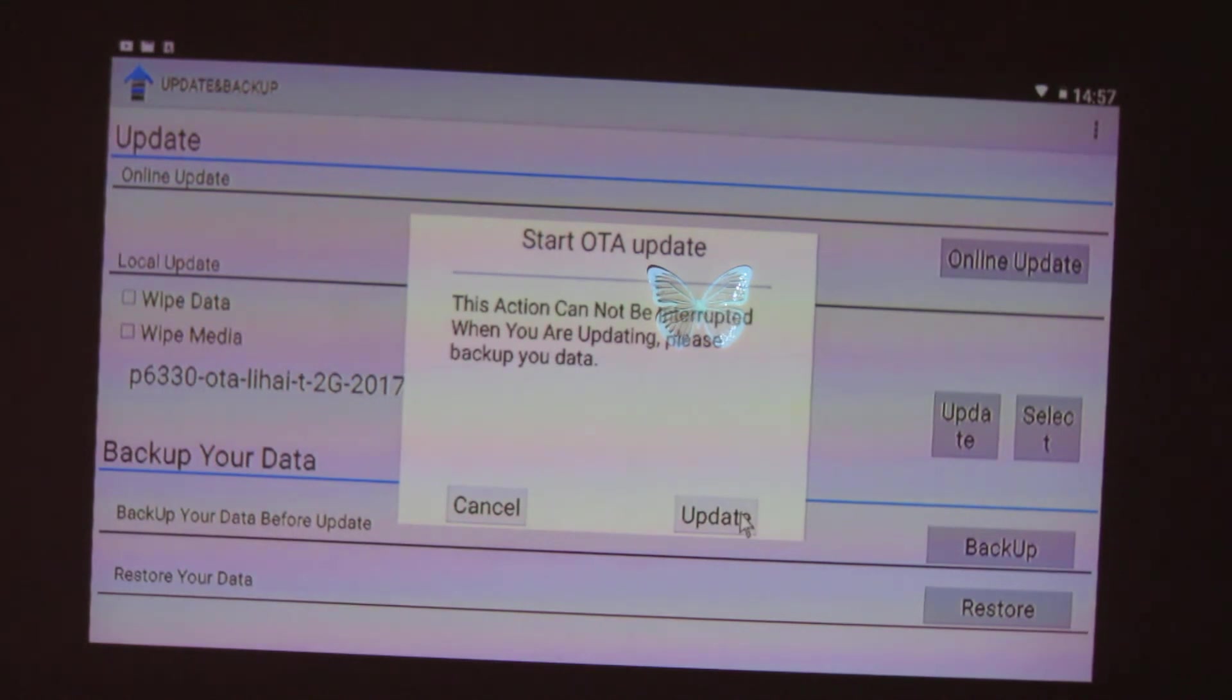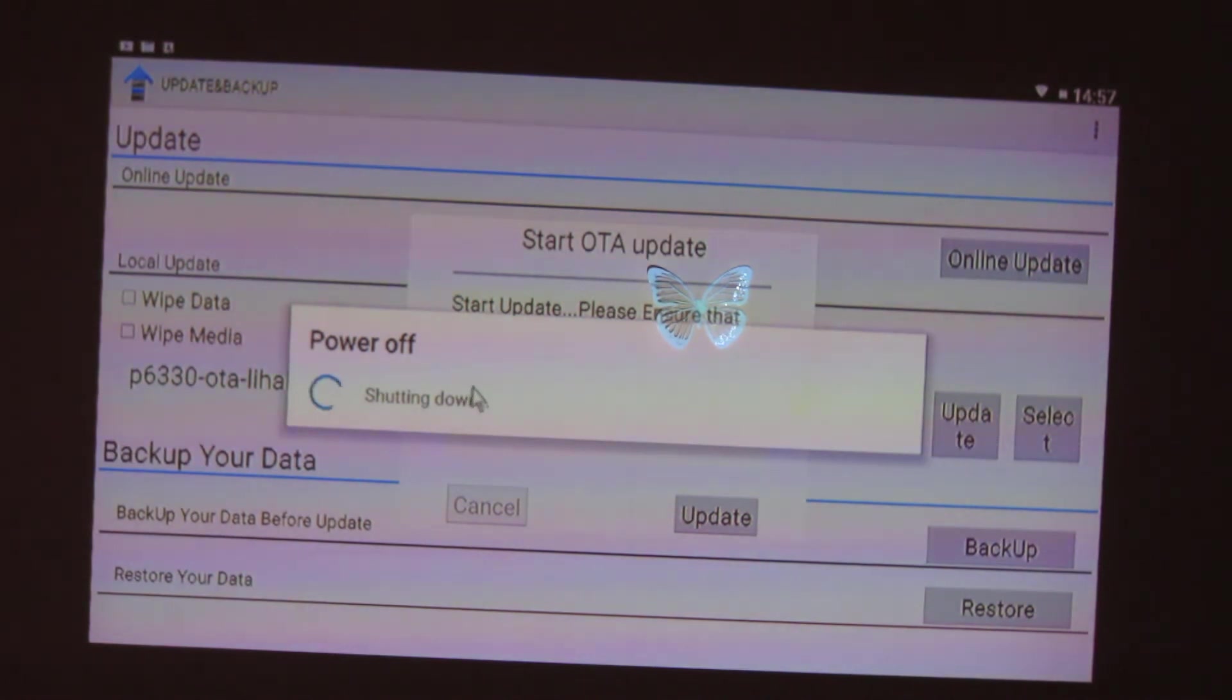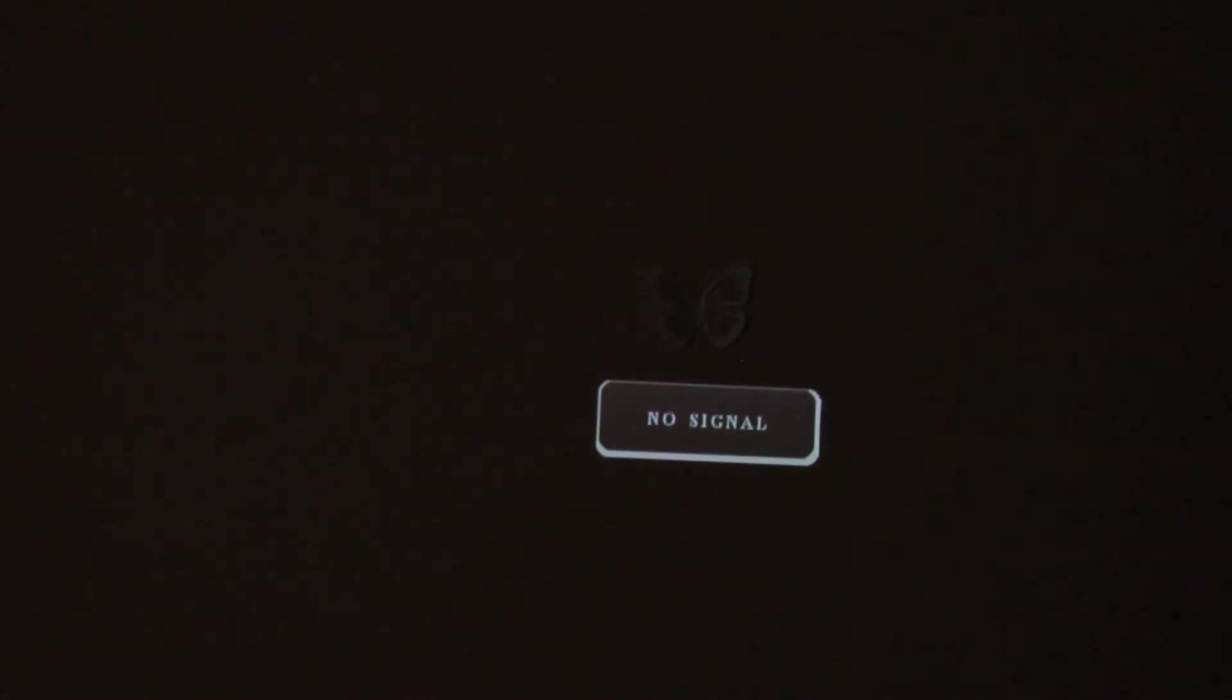Start to update. Yes, the projector will power off and will restart in recovery and will start to install the new firmware version.